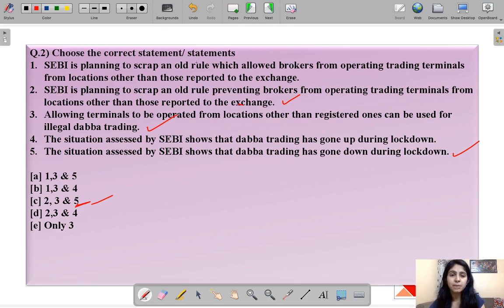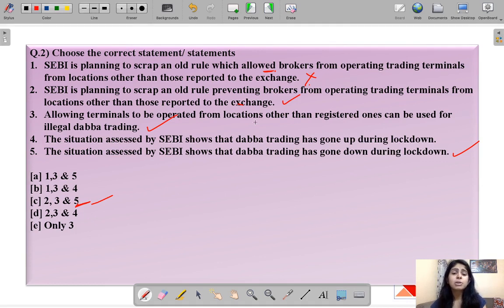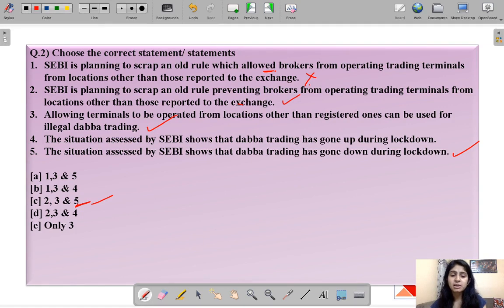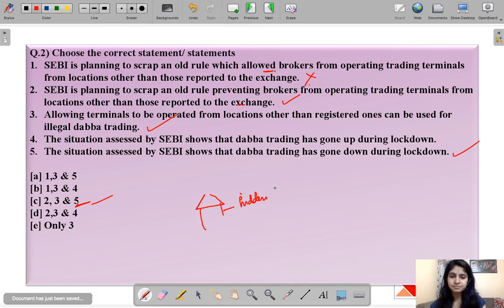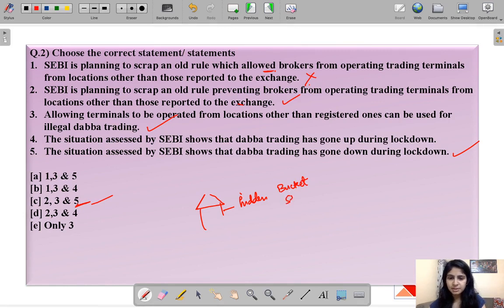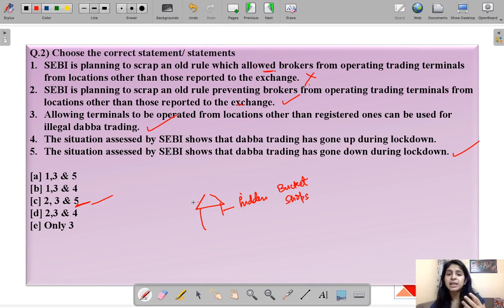That statement is correct. Statement two says that allowing terminals to be operated from locations other than registered ones can be used for illegal Dabba trading. Dabba trading usually happens in certain hidden shops or offices called bucket shops. If SEBI allows traders to trade from any location without reporting to SEBI where they are trading from, this increases the chances of Dabba trading — which is why the original rule was put in place.